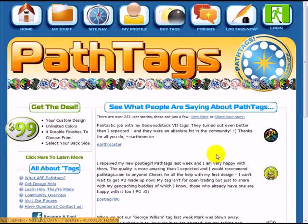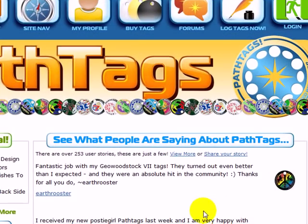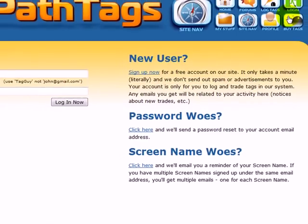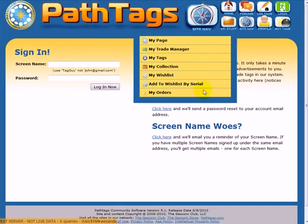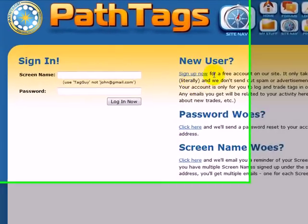This tutorial is on how to create a new user at pathtags.com. If you're at the front page it looks kind of like this. Up in the top right you'll see the login. Click that and it brings you to the sign-in page.